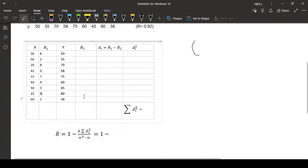Now same way, second also. Second, here I am going to give the rank. Here the highest mark is 80, so it is 1.